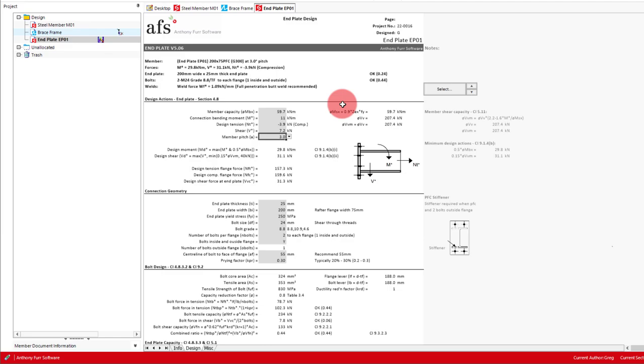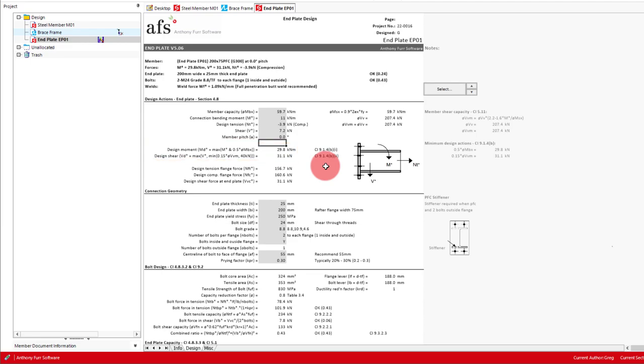For our model, our pitch is 0. If we now look below, we can see the calculated design moment and shear, which in our case has been set to the minimum design actions from AS4100, which will often happen when designing a brace frame for deflection as we did.